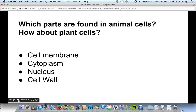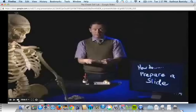Which parts are in animal cells? All of those except for the cell wall. So cell membrane, cytoplasm, and nucleus are all found in animal cells. The only thing not found in animal cells — but found in plant cells — is the cell wall. But all those other three are found in plant cells too.